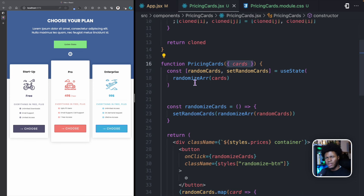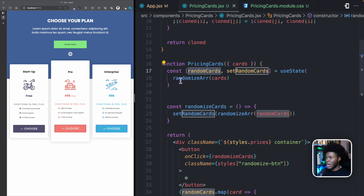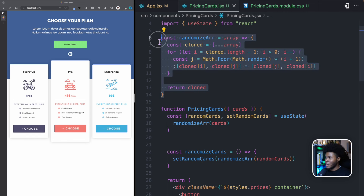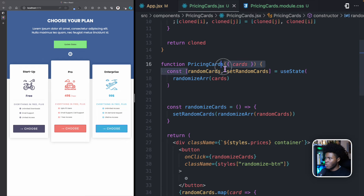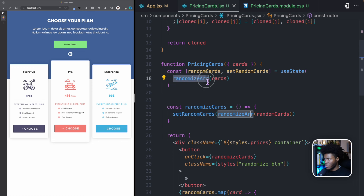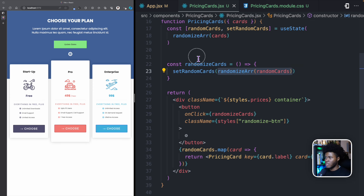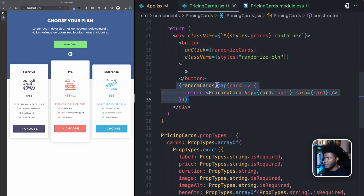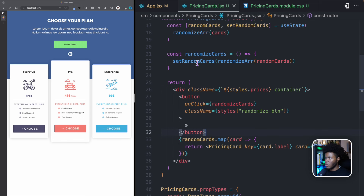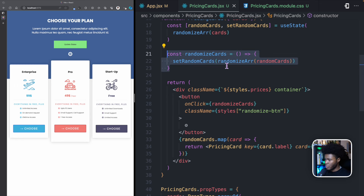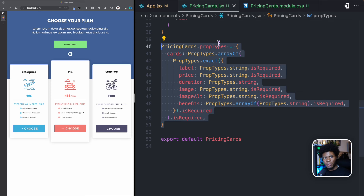This component takes the cards and I manage state for random cards. Random cards is basically just different items in the array taking random positions. I have this function here which randomizes an array for me. The default value I pass to random cards is by calling the randomize function with the cards I receive from the parent component — the app component. I also have a function called randomize cards, and when you call this function it simply updates the state of random cards. And then here I render the random cards. I also have a button that, when clicked, calls this function, so we get the cards randomized. I also declared prop types for the pricing cards.